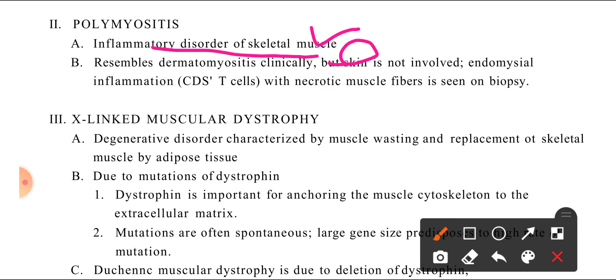There is proximal muscle weakness followed by distal muscle weakness. The key difference from dermatomyositis is that in polymyositis, the endomysium is involved rather than the perimysium, and the skin is not affected.